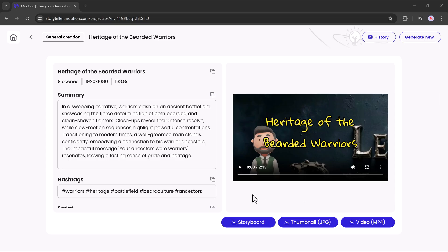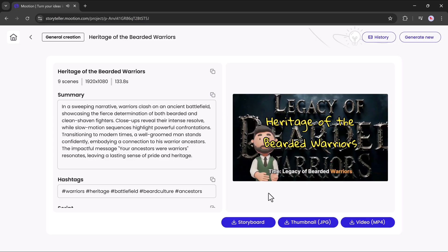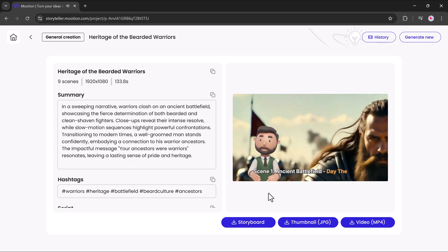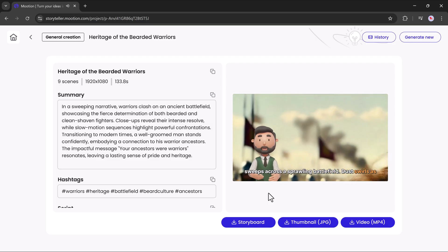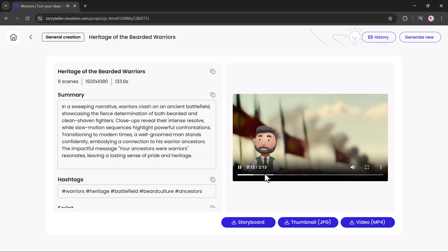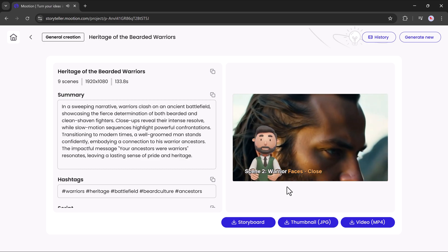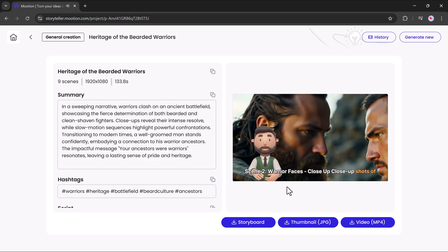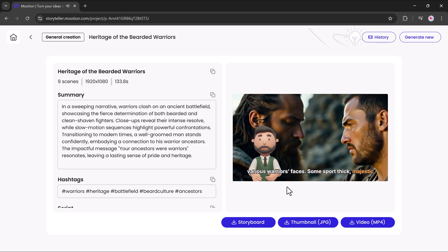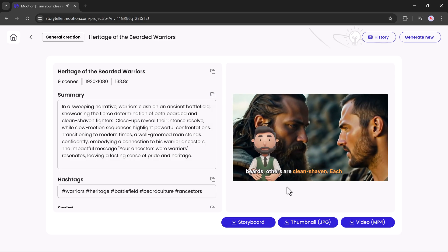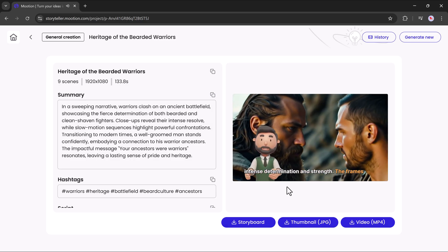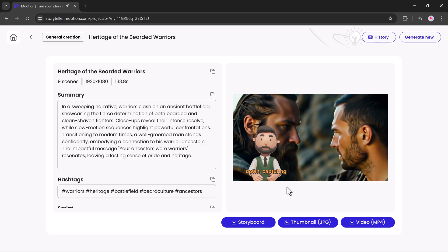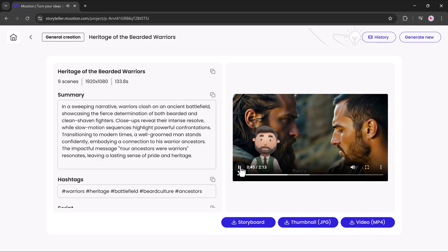And that's it. Your video is ready. Legacy of bearded warriors. Ancient battlefield. Day, the camera sweeps across a sprawling battlefield. Dust swirls as warriors clash against each other with intense fighting with vigor. Warrior faces. Close-up shots of various warriors' faces. Some sport thick, majestic beards, others are clean-shaven. Each face reflects intense determination and strength. The frames slow down, capturing beads of sweat and eyes filled with fierce resolve.